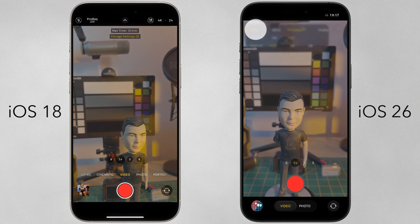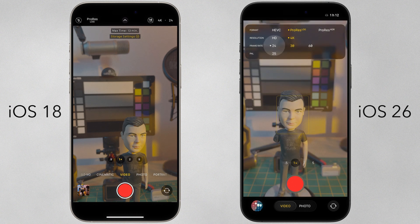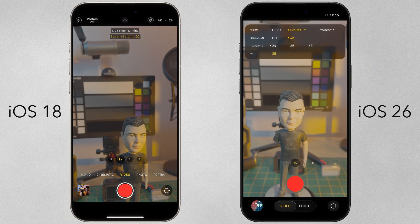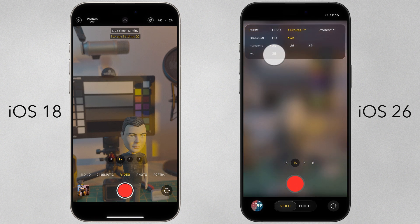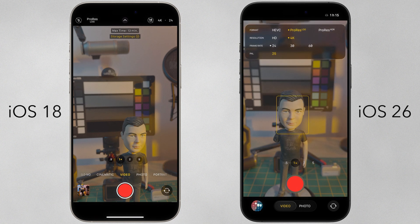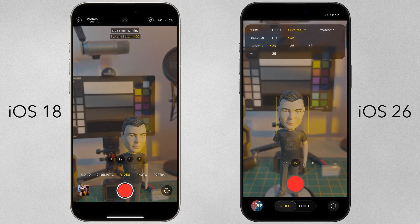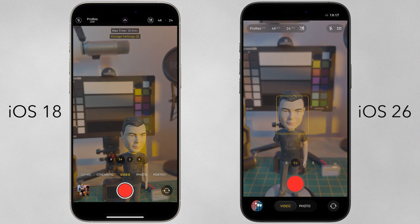However, the new format picker in iOS 26 does make frame rate selection more economical at times, as you don't need to toggle through available frame rates. And yes, iOS 26 retains support for PAL frame rates, which can be enabled under iOS settings.